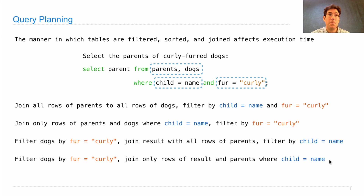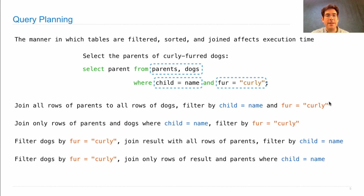The point of building a database management system with query planning is that it considers all four of these options, guesses which one will be the fastest, and then picks that.